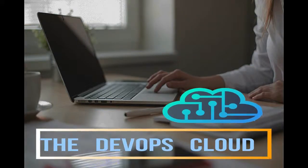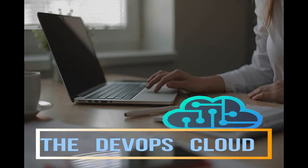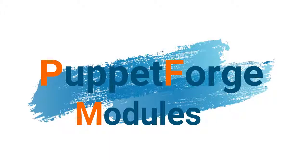Hello Puppet fans, and welcome to this lecture. In this lecture we will learn about Puppet Forge modules repository.